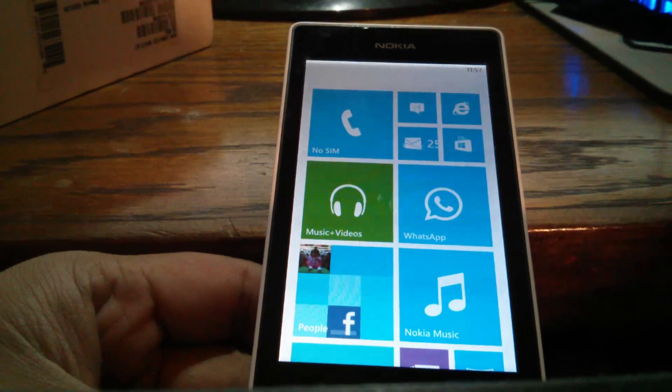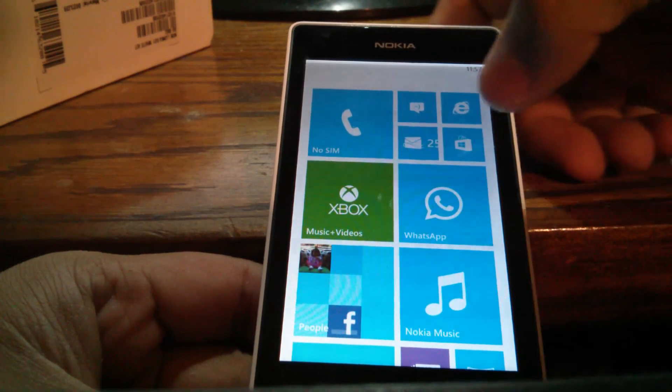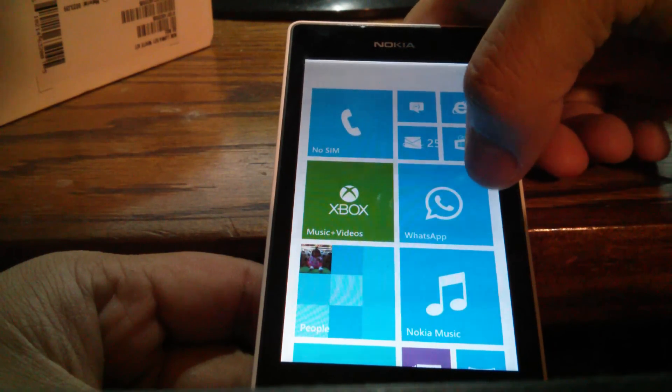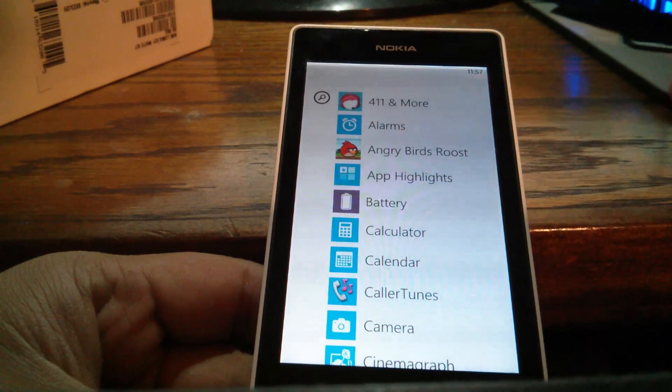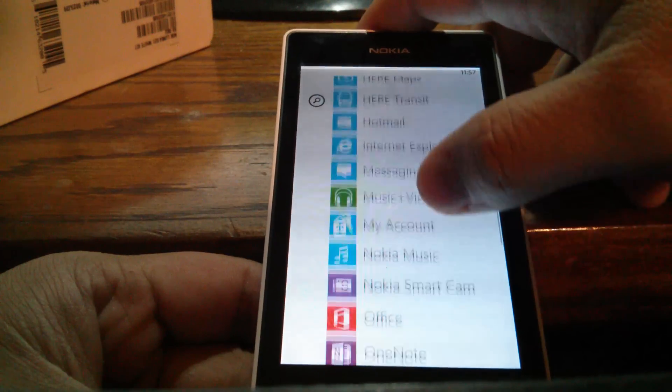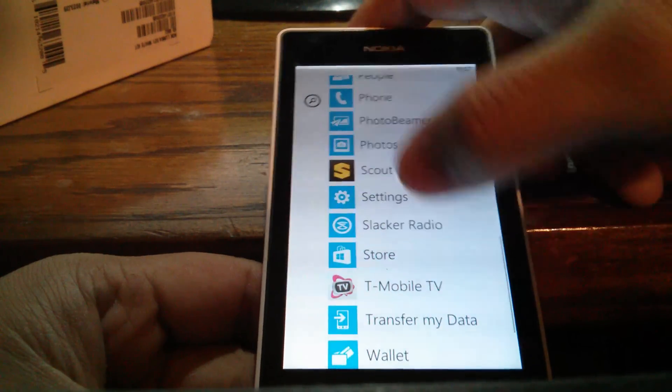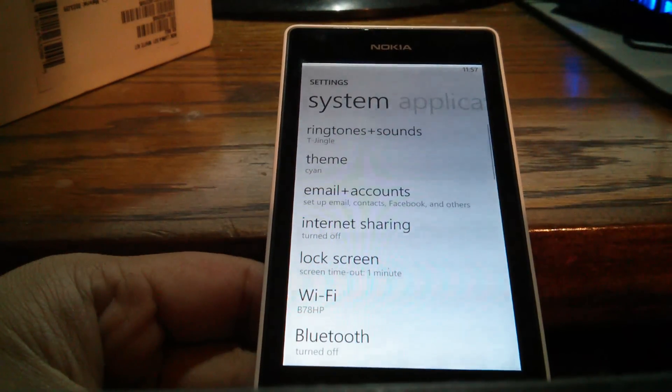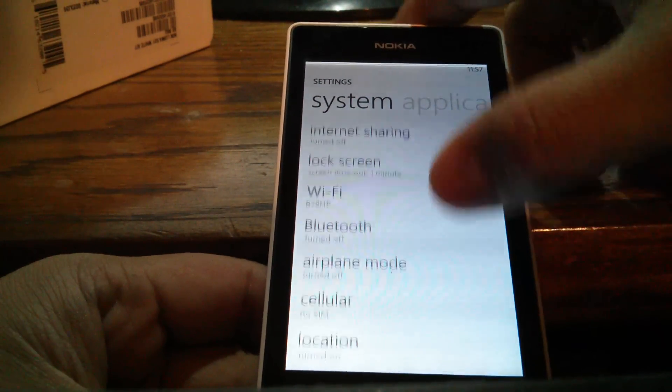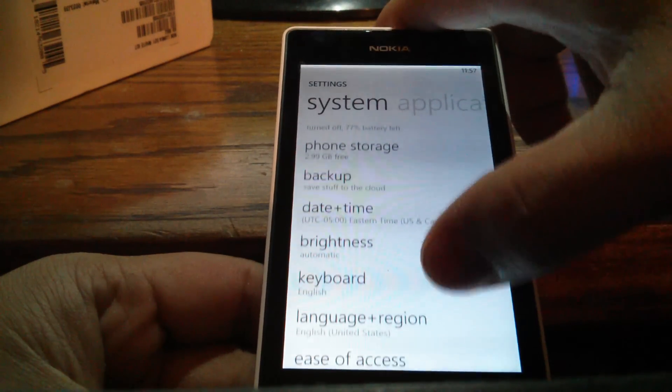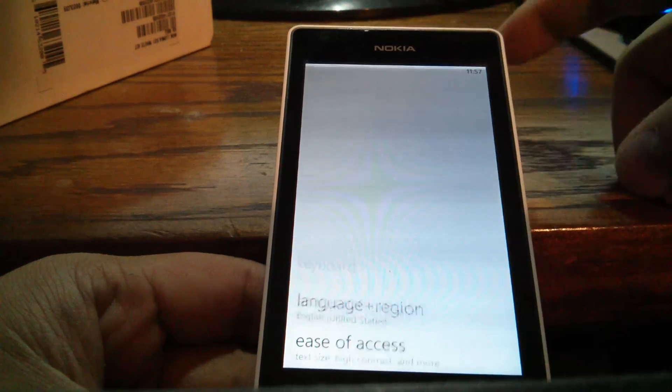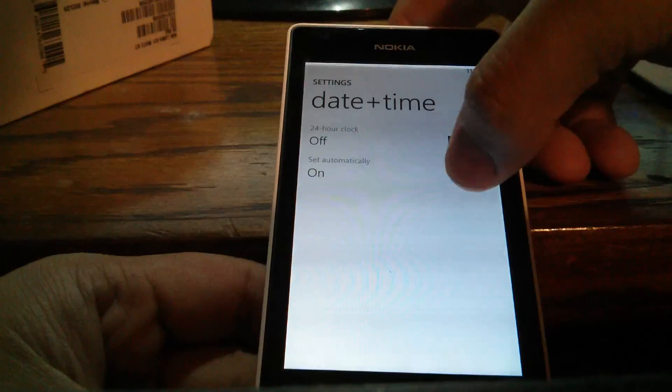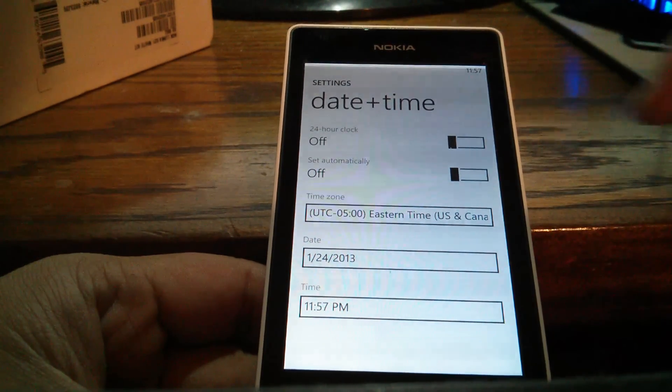First, what you need to do to fix it is go to the settings and make sure the time matches with the service time. Go to the settings, then go to date and time, and turn off the automatic adjust time.